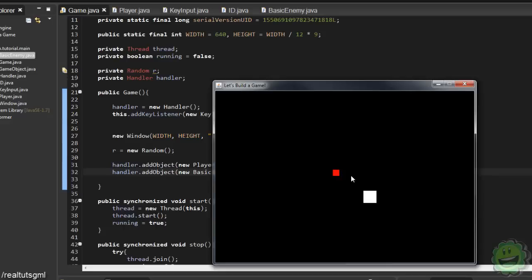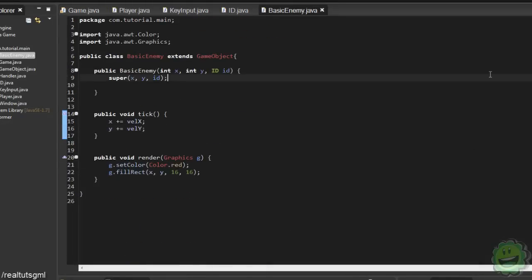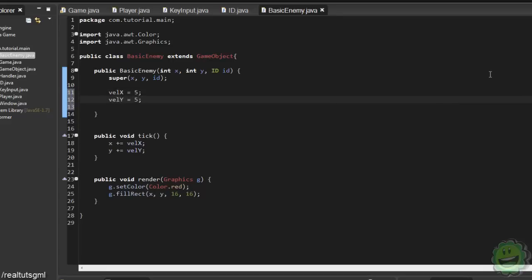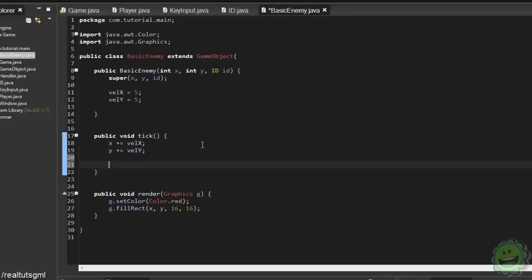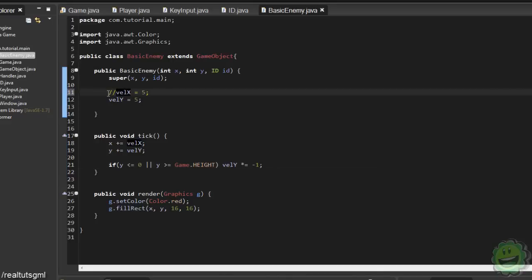What we're going to do is have the enemy bounce around the screen a little bit, and you have to dodge it. To do that, it's pretty simple. We are going to set its velocityX to equal 5 and velocityY to equal 5. In our tick, we're going to say if our y value is less than or equal to 0, or our y value is greater than or equal to game.height, then velocityY times equals negative 1. Let's take out the velocityX for now and see what that does.